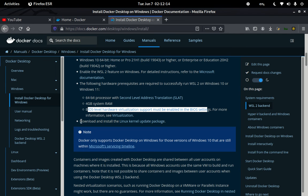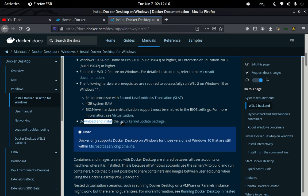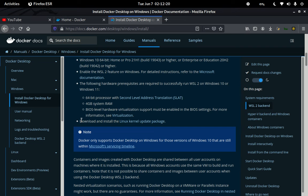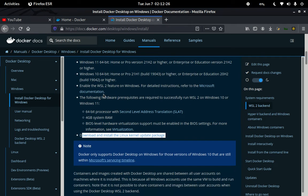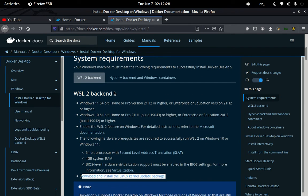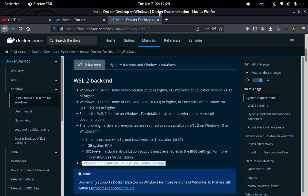You also need to download and install the Linux kernel update packages and related components onto your system before you begin to use Docker.